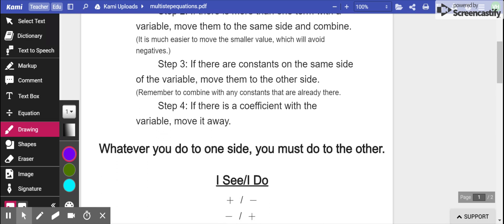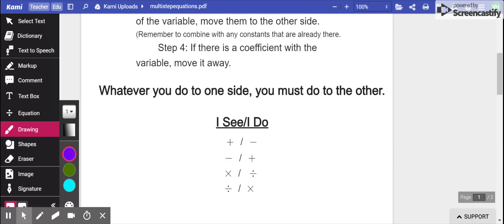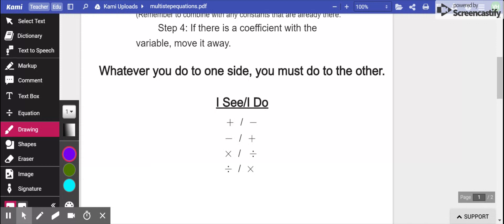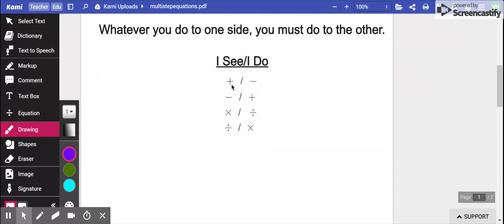Remember, whatever you do to one side - in my class we've talked about I see, I do. If you see a positive or an addition, you will subtract both sides. If you see a negative or subtraction, you will add to both sides. If you see multiplication, you will divide on both sides. If you see division, you will multiply on both sides.